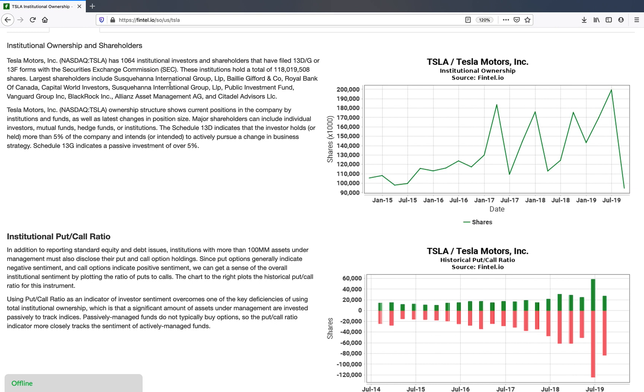Ownership filings are filings such as 13F filings that large institutions are required to file with the SEC on a quarterly basis. In those filings they have to outline all of their positions at the end of the quarter, so they put their stocks that they hold as well as put and call options in many cases.